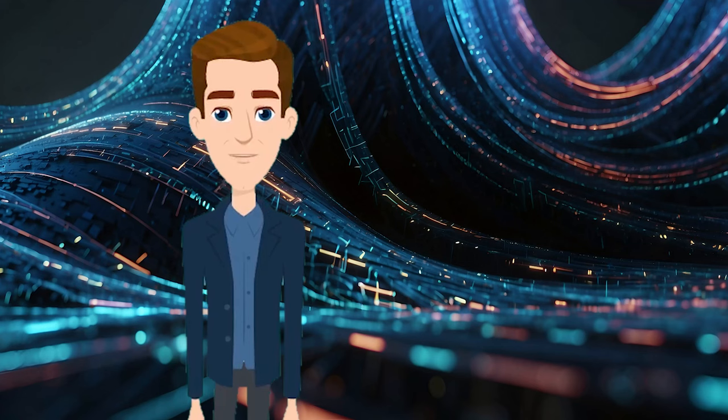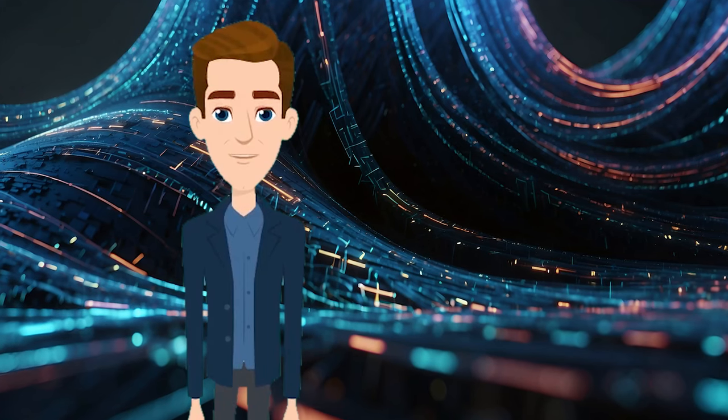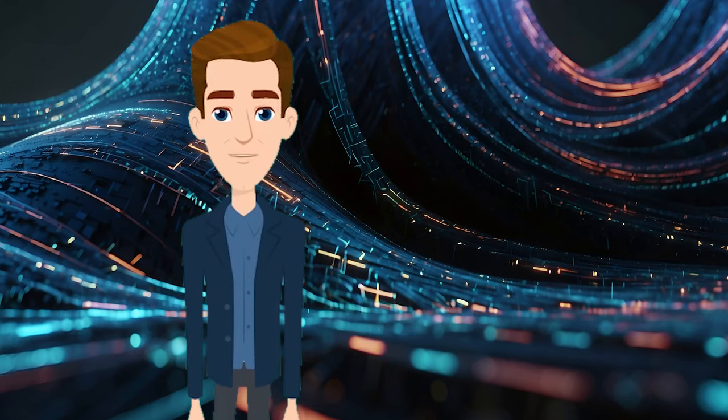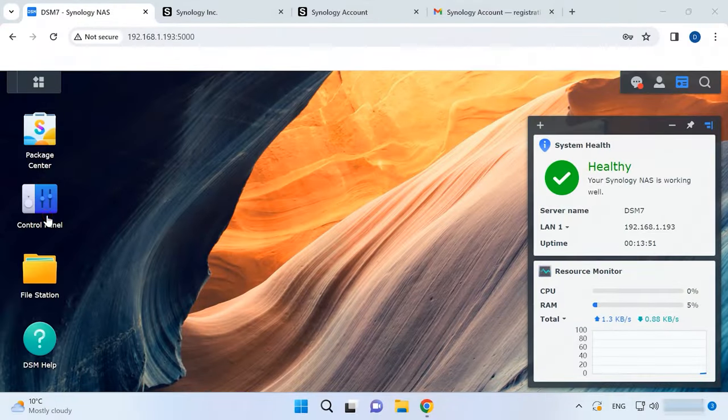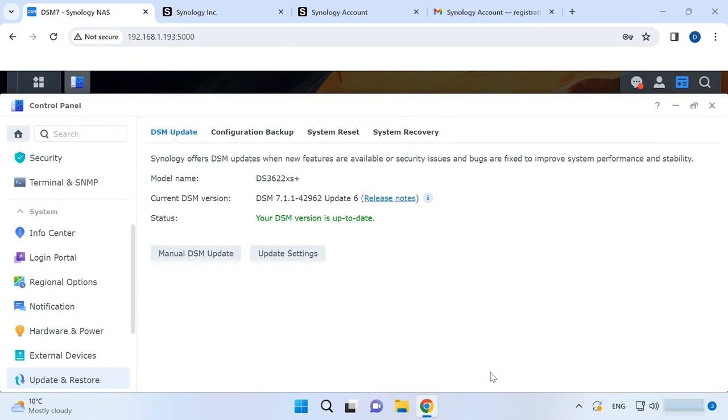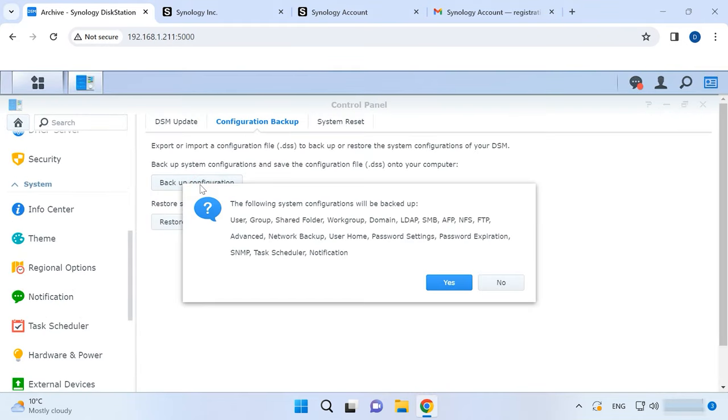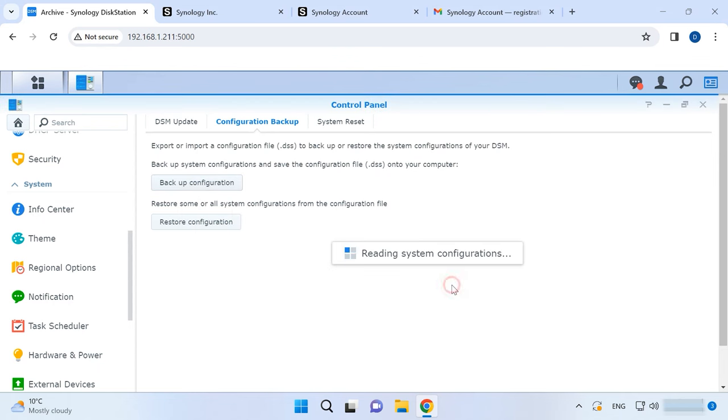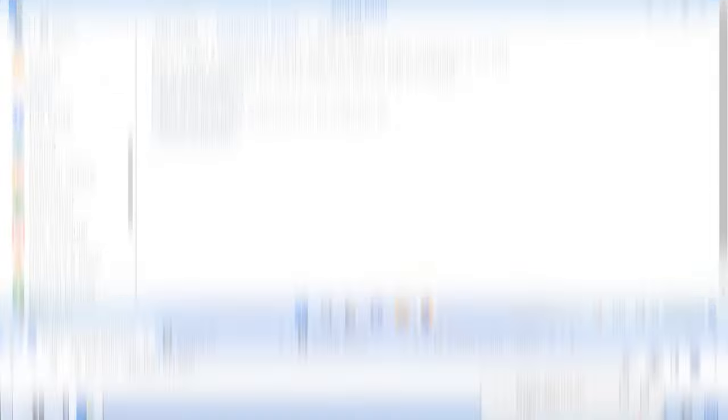For starters, let's explore how to backup Synology DSM configuration. Open control panel, update and restore, jump to the tab Configuration backup and click Backup configuration. After that, you will see the list of configurations to be included in this backup. Click Yes to proceed. The backup archive will be downloaded to your computer.